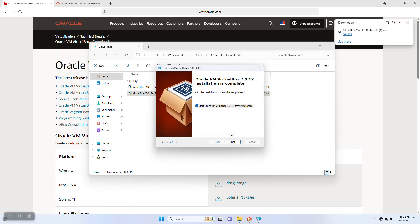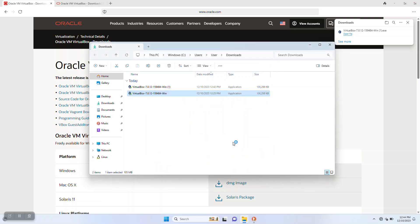Once the installation finishes, you can start VirtualBox right away by leaving the box checked. You can also start it from your Windows menu and pin the shortcut to your desktop or taskbar for convenience. We click finish, and it's going to start the VirtualBox program.